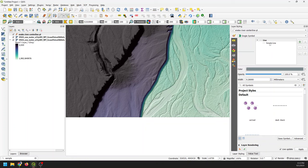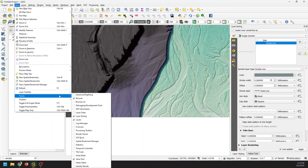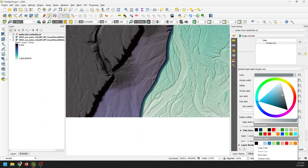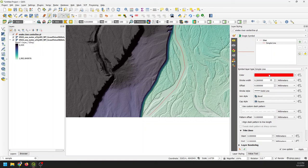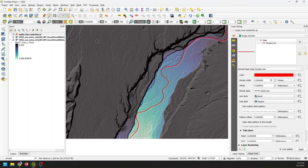I'm going to come over to my layer styling and change the color to red so it's easy to see, and adjust the width to two. That gives us a really easy-to-see centerline. Once I have that centerline done, I'm going to click Save Edits and toggle editing off.